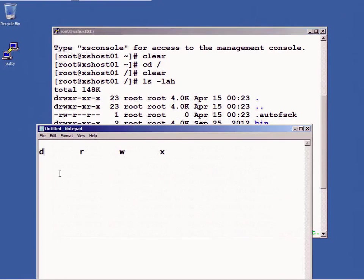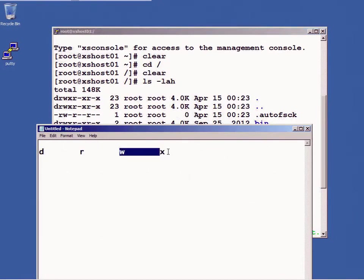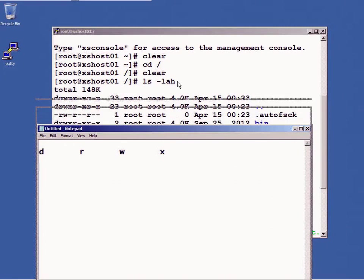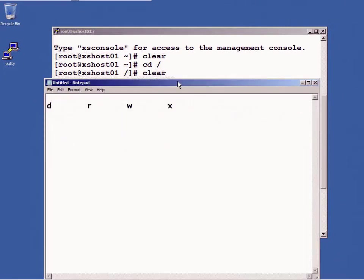I'm going to introduce one of them to you and then tell you what the other two are. So read, write, and execute is what these stand for. In Linux you don't have file names or file name extensions that dictate what the file can do.